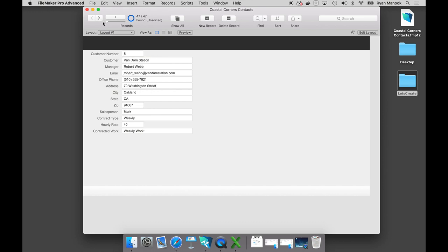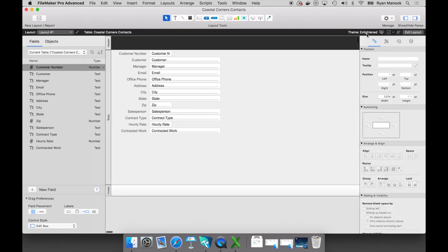There's another view called form view, where you can view records one at a time. Now, this is not the end result of what we want our custom app to look like — we want to create our own views. Over here on the right-hand side, I'm going to click this edit layout button, and this takes us to layout mode. This is where we can design the look, feel, and interface of your FileMaker custom app.